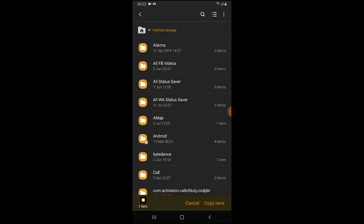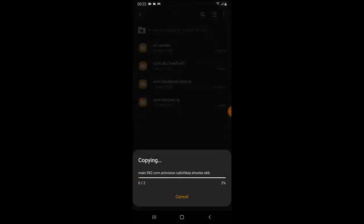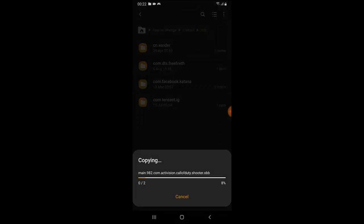Okay now go to internal storage or phone memory. Go to phone memory, then you go to Android. Okay, you are going to see Data, Media, OBB and OBJ. Just go ahead and open the OBB, then you just move the file over here. Okay now everything is moving down to Android OBB. Just wait for it to move.